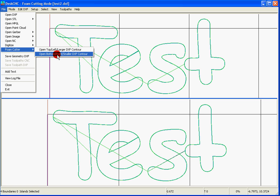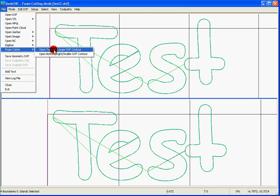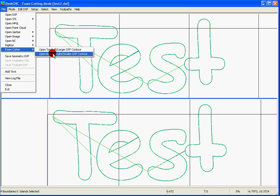By default, DeskCNC will put the same shapes on both sides. If you want to cut a tapered shape, like a tapered column or a wing, you would load one shape on the top and then do the same process again. This time choose the bottom and select a different file. In this example,